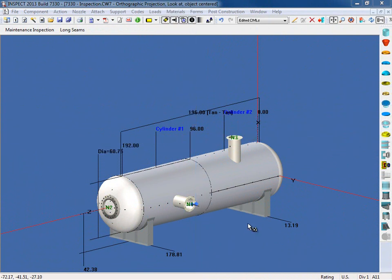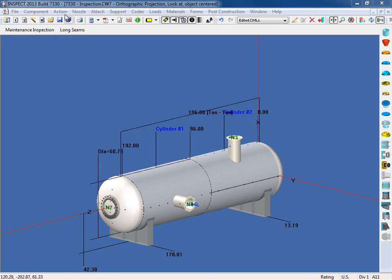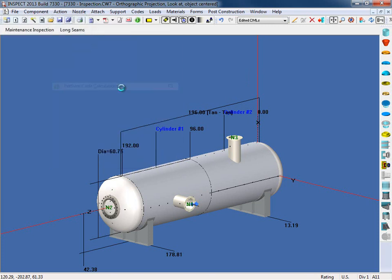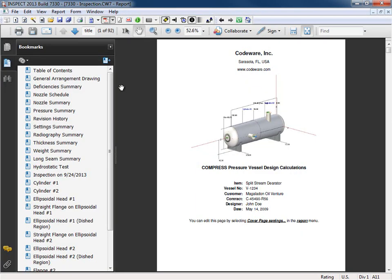One of the main objectives when dealing with pressurized equipment is being in compliance with your local jurisdiction. One of the requirements is to provide and maintain supporting documentation for your inspections. Let's run the calculation report and go over this. So I'm going to come up to the action menu and select perform code calculations. This is the output report.